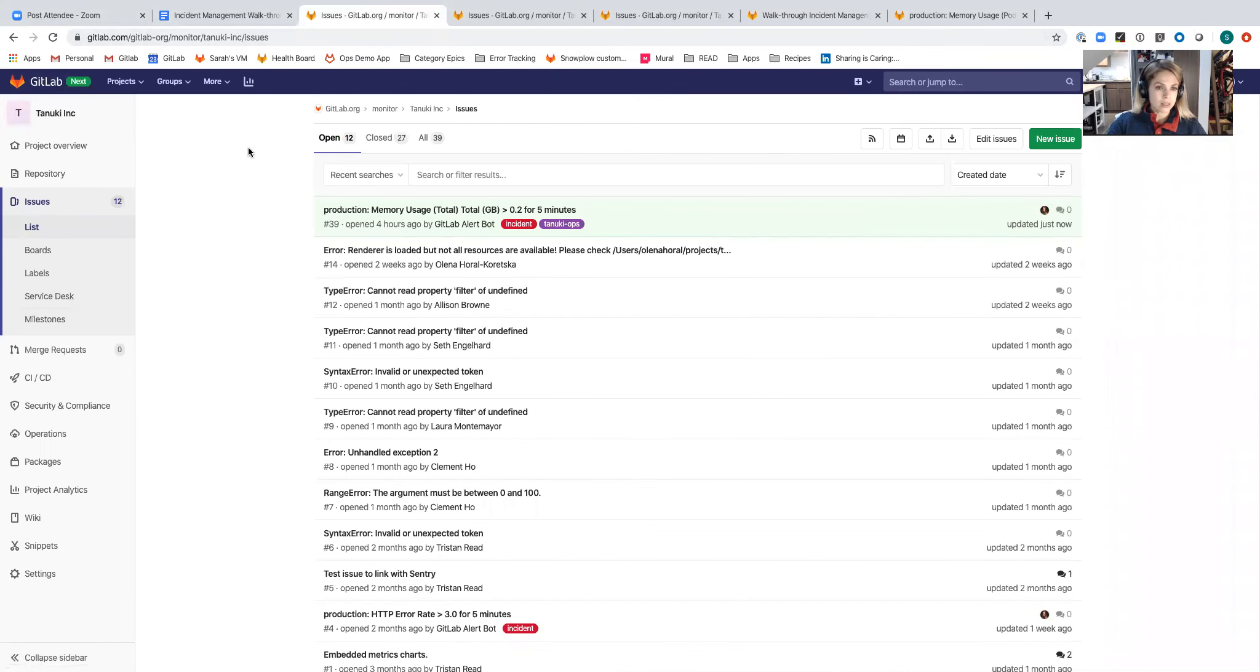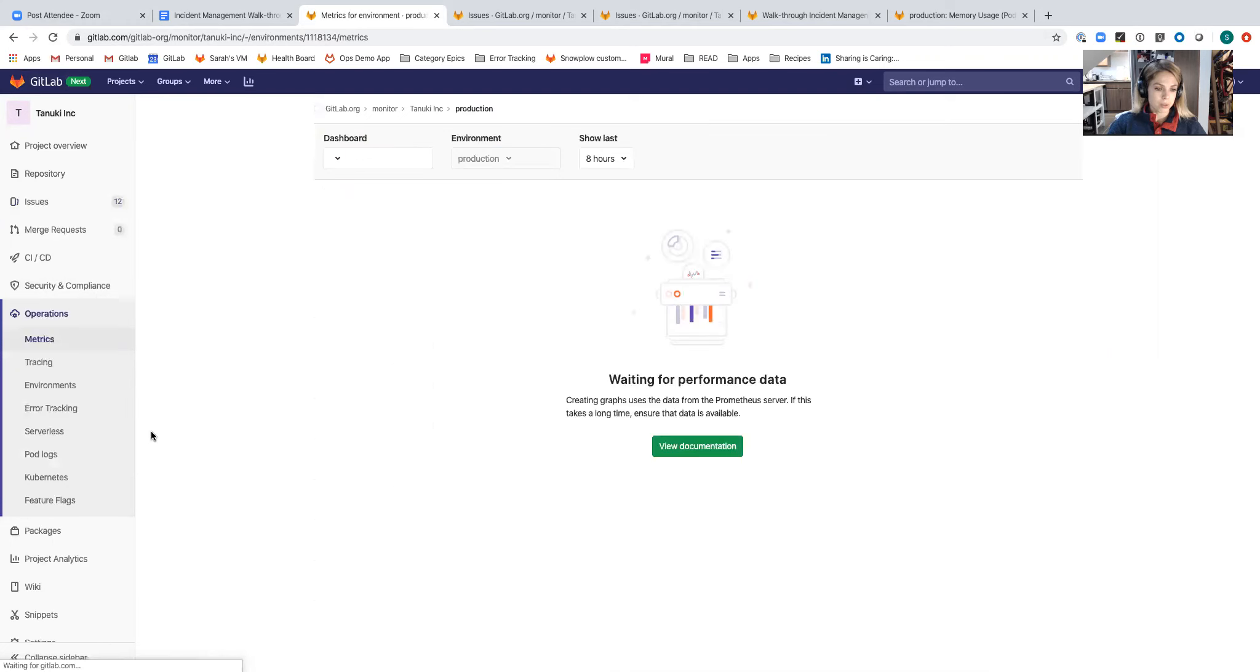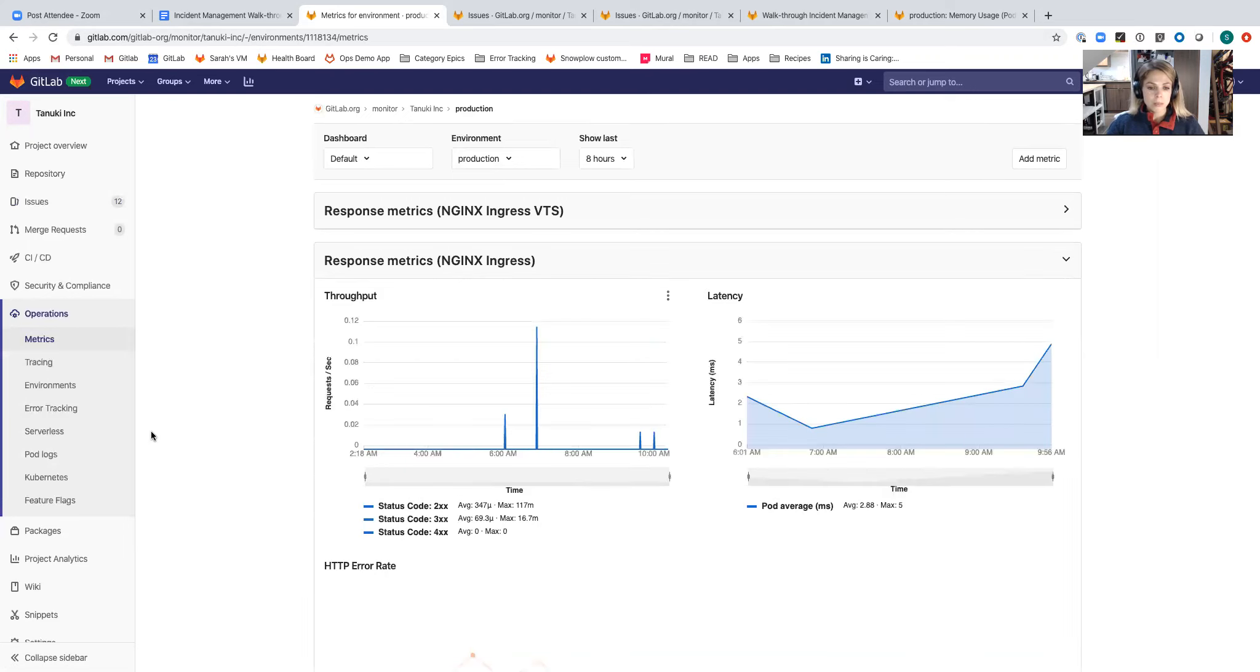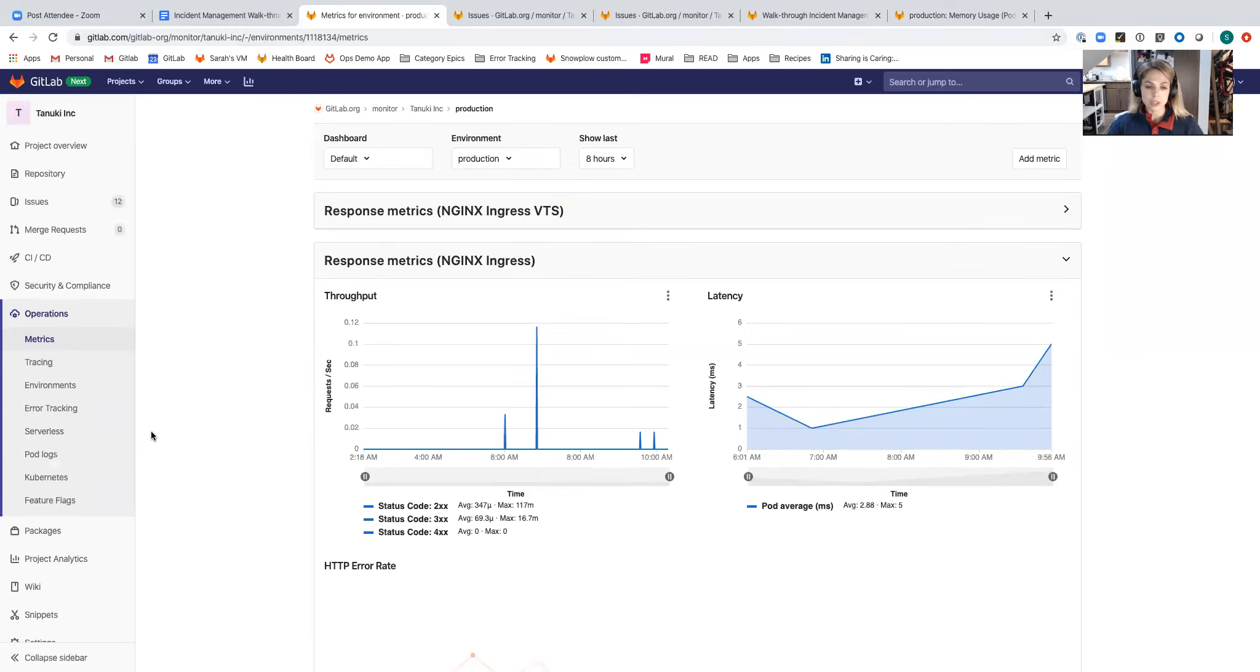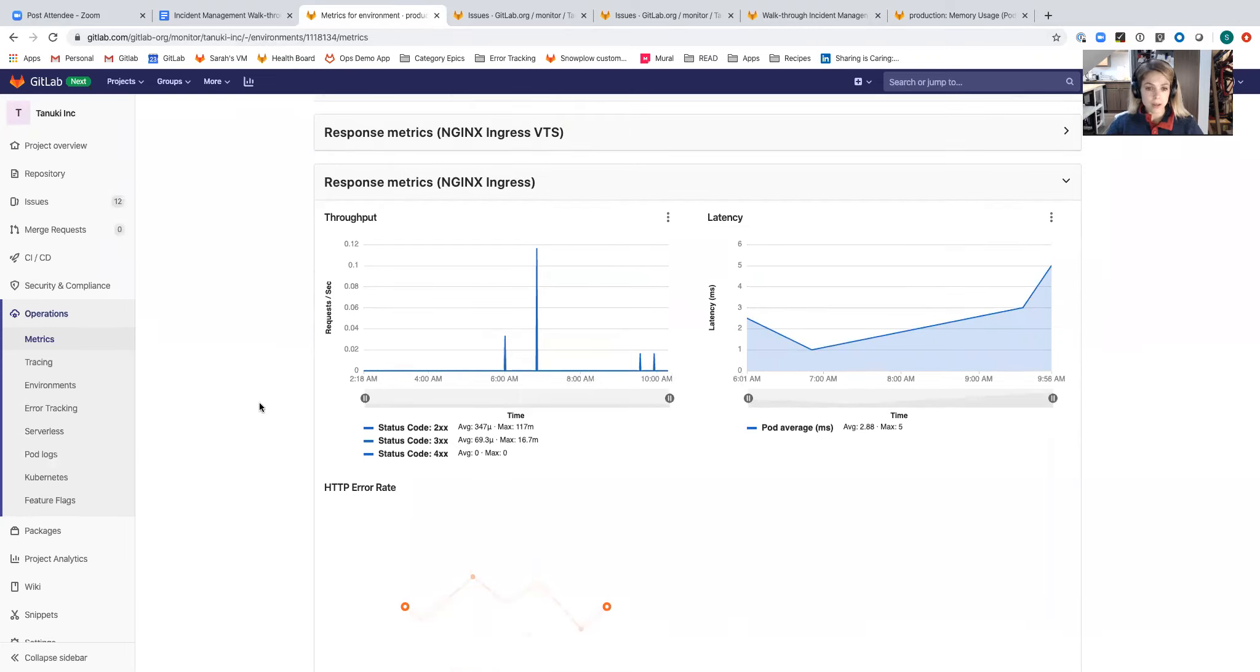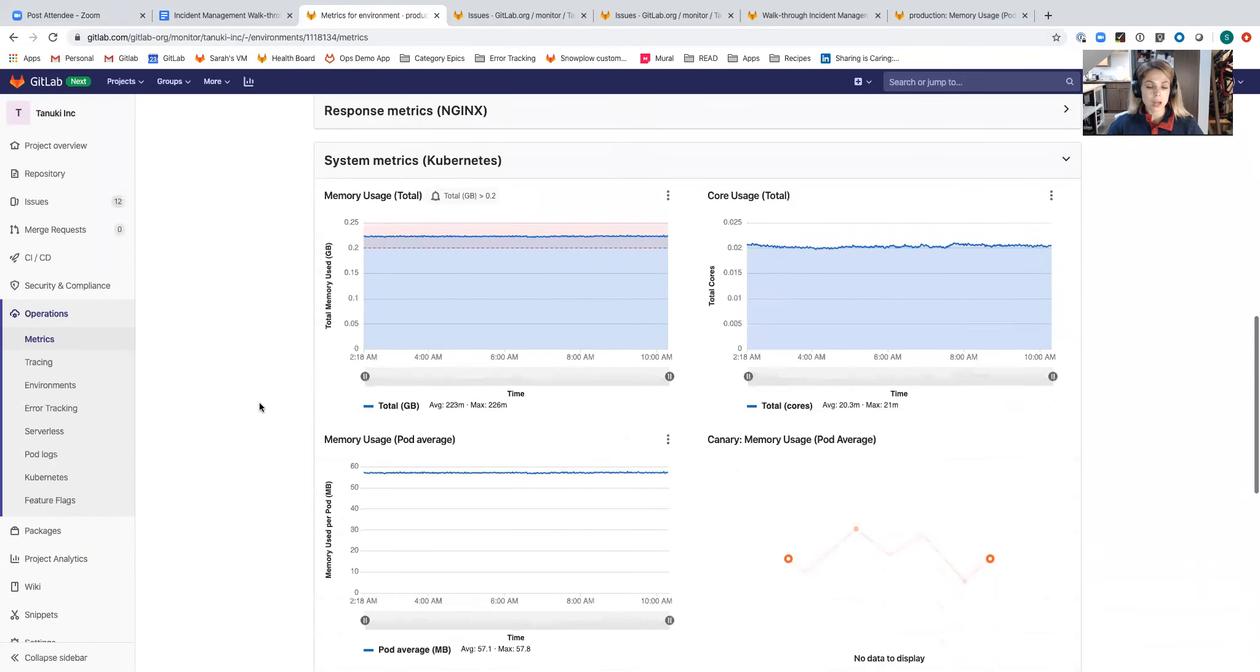This is a demo project that I have set up for the monitor stage and we're going to check out the metrics dashboard. What I'm looking at here is a set of default Nginx metrics that are automatically added to a project when you deploy Ingress or Prometheus to a cluster that you're running your applications on. You'll get a set of Nginx Ingress metrics as well as system metrics for Kubernetes that automatically come out of the box.